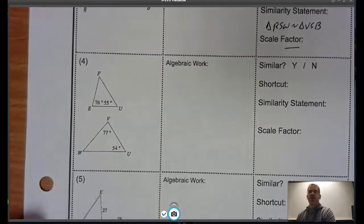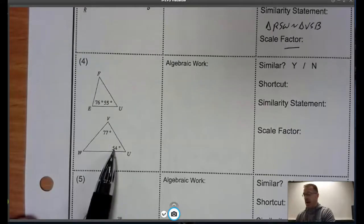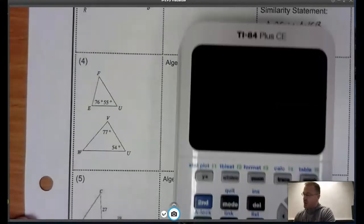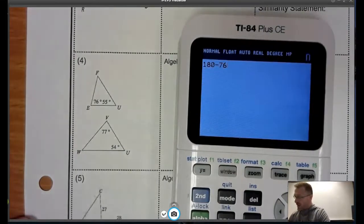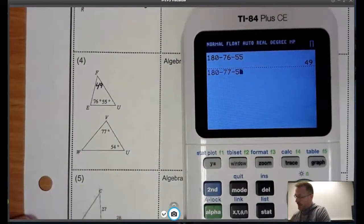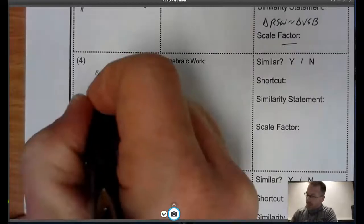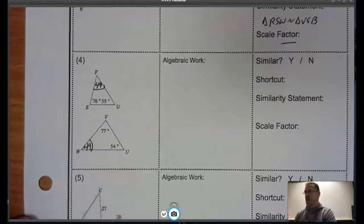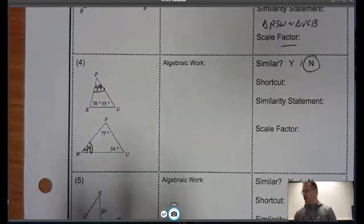Let's look at number 4. I've got angles of 76° and 55° in one triangle, and 77° and 54° in the other. It looks like I don't have two pairs of congruent angles, but let's verify by finding the missing angles. 180 − 76 − 55 = 49° for the first triangle. 180 − 77 − 54 = 49° for the second. We do get one pair of congruent angles, but I don't have a second pair and I have no side information. Therefore, these triangles are not similar.